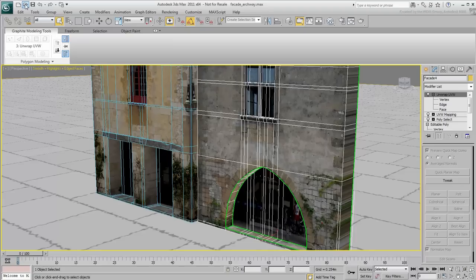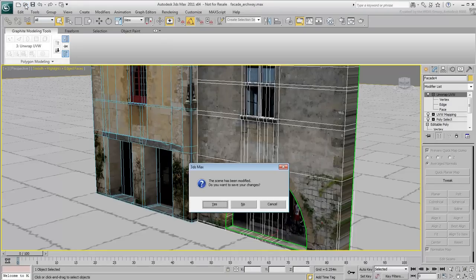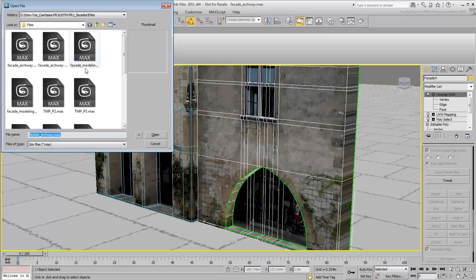Two more facade textures have been provided for you to practice these techniques. A completed file with four buildings has also been provided for your convenience.